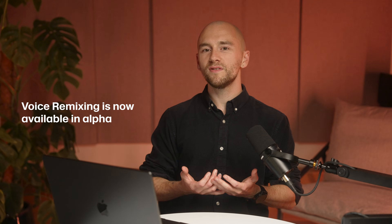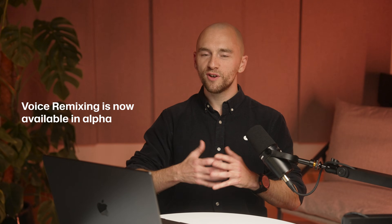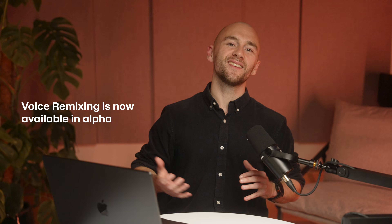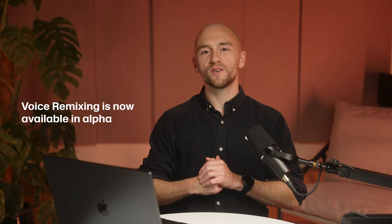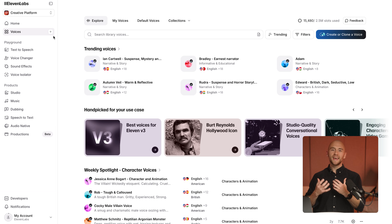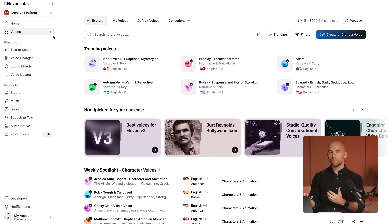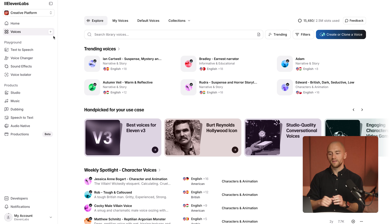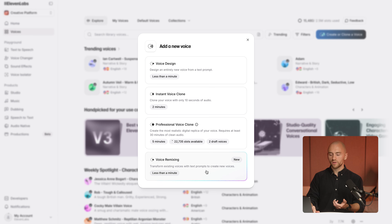Voice remixing is a brand new model and we're just discovering everything that is possible with this feature. You can remix any voice that you've created in voice design, or remix your own voice created with voice cloning. Click 'Voices' in the left and then click 'Create or clone a voice' to get started. Happy remixing.